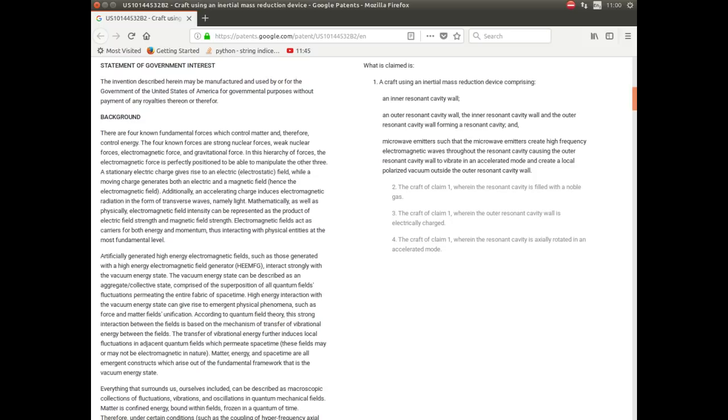It describes exactly how this works, that it uses microwaves. And there's some interesting sub-claims. They're claiming also for a craft where the resonant cavity is filled with a noble gas such as xenon, helium, argon. The craft claim 1 where the outer resonant cavity wall is electrically charged. The craft of claim 1 where the resonant cavity is actually rotated in an accelerated mode. And what this is, is a classic spinning UFO that we've seen on countless videos and we've had described by countless witnesses. And there's also some interesting notes in the main body of the patent where it talks about artificially generated fields interacting strongly with the vacuum energy state. And this is what produces the quantum vacuum. And I'm going to say that really what this is is excluding the Higgs field because it's Higgs fields that actually create mass in both gravitational and inertial terms.